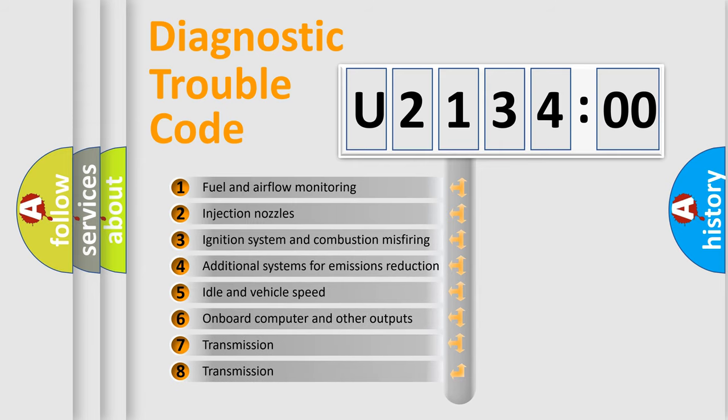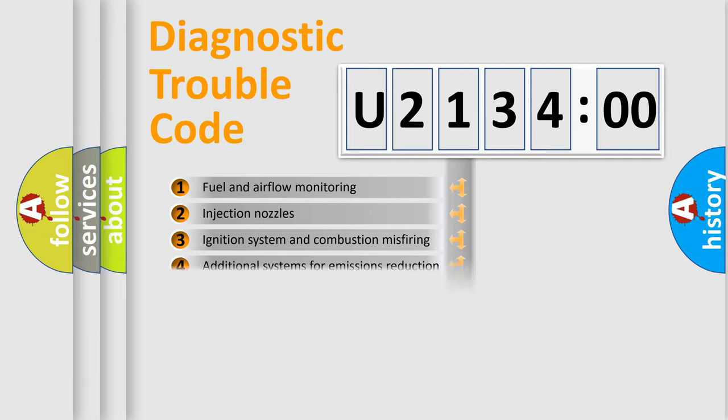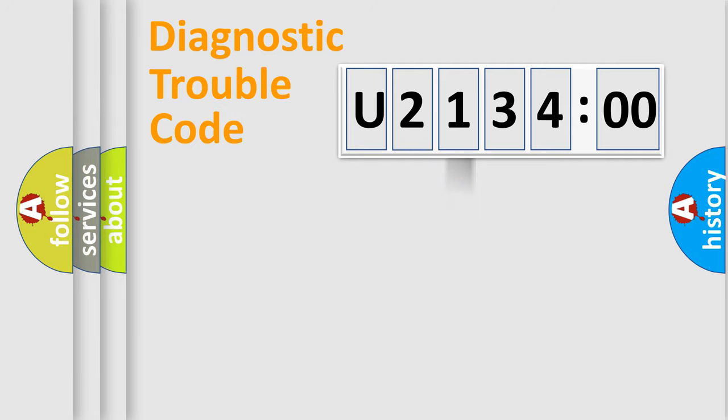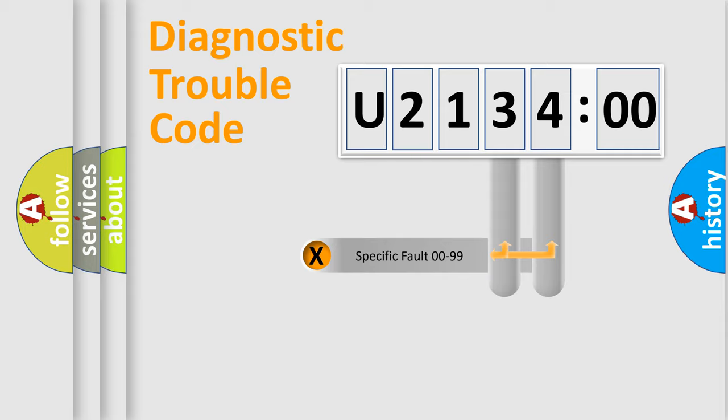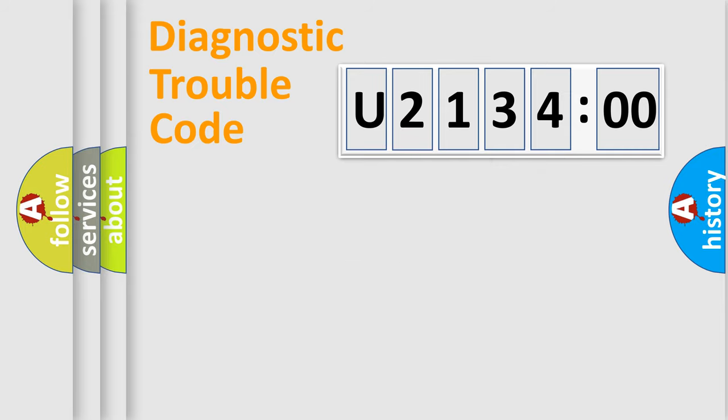The third character specifies a subset of errors. The distribution shown is valid only for the standardized DTC code. Only the last two characters define the specific fault of the group.